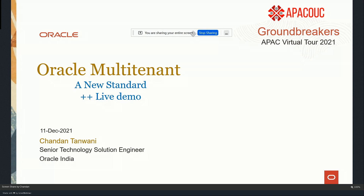For today's session: Oracle Multi-Tenant, a new standard live demo by Shandan Tawani. If you have any questions during this session, use the chat window in the lower right corner of your screen, and Shandan will answer all your questions by the end of the session. If you have any issues during the presentation, please feel free to use the same chat window. Without any further ado, I'd like to leave you with this amazing session from Shandan Tawani. Shandan, the room is yours.